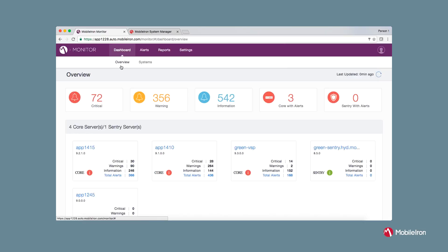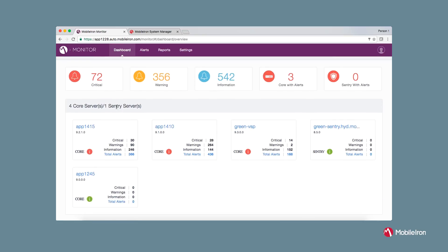The navigation bar shows information such as different types of alerts: critical, warning and information. Along with that, it also shows a number of cores with the alerts and information about the sentry. You will see similar information captured in the card view as well.